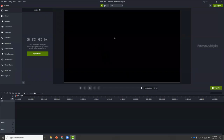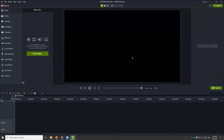This is the Camtasia screen that you will see. This is the canvas where we can preview our media. The timeline is where we'll be doing our editing work. On the top left is the tools panel where we can choose to add additional media and effects. And the media bin is where we import any existing media.